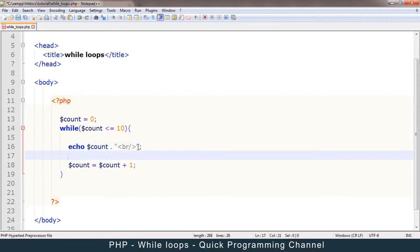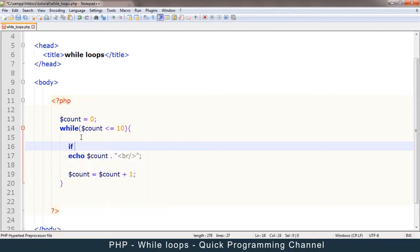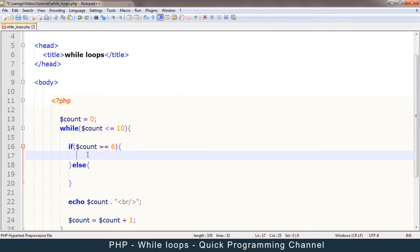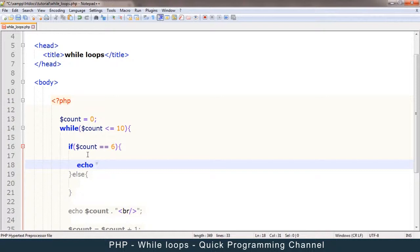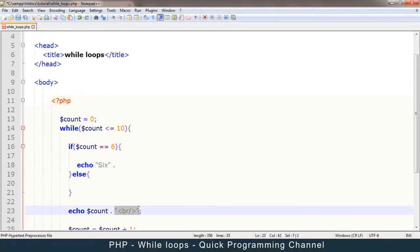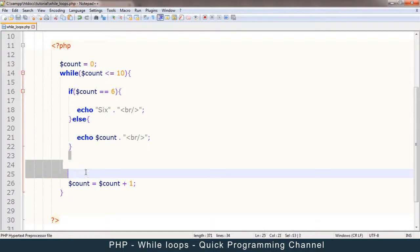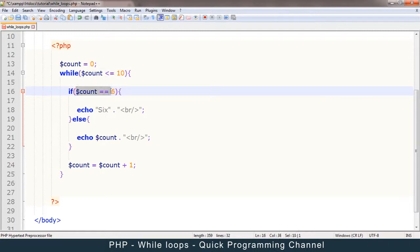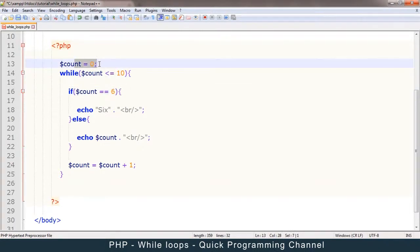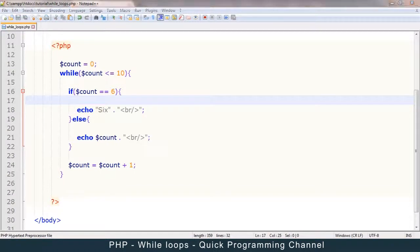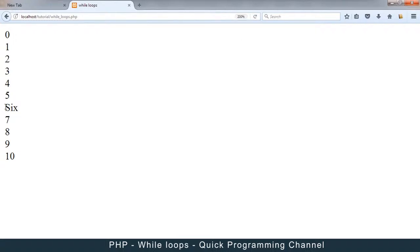What interesting things can we do with this while loop? We could put if statements in here. We could say: if count is equal to six, we can put an if-else statement. So if count is equal to six, let's have it echo the actual literal text 'six', with a break tag. Otherwise, just echo the number. When it moves down to check: is count equal to six? — if it's not, it echoes the number. When count becomes six, it echoes the literal text 'six'. Let's try this out — and you see, on six, we have an actual 'six'.